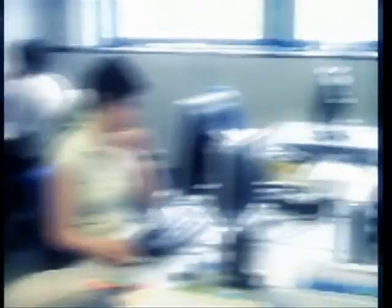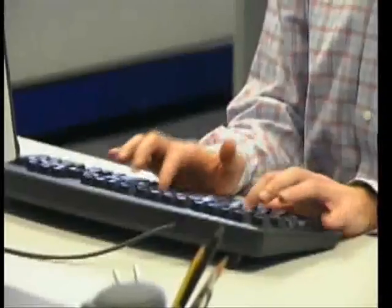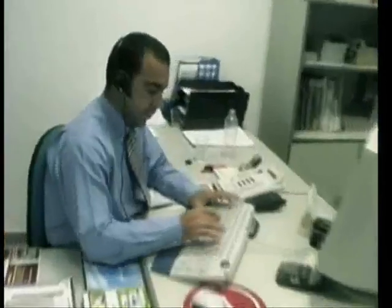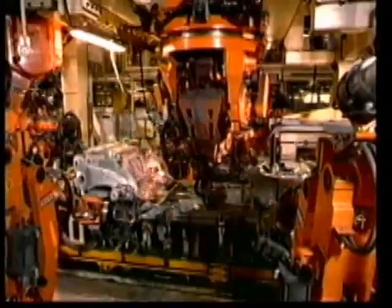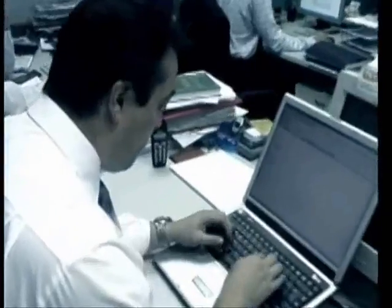In short, reuse-based software factory is an unprecedented giant step forward and a turning point for the software industry which is becoming truly industrialized for the first time.